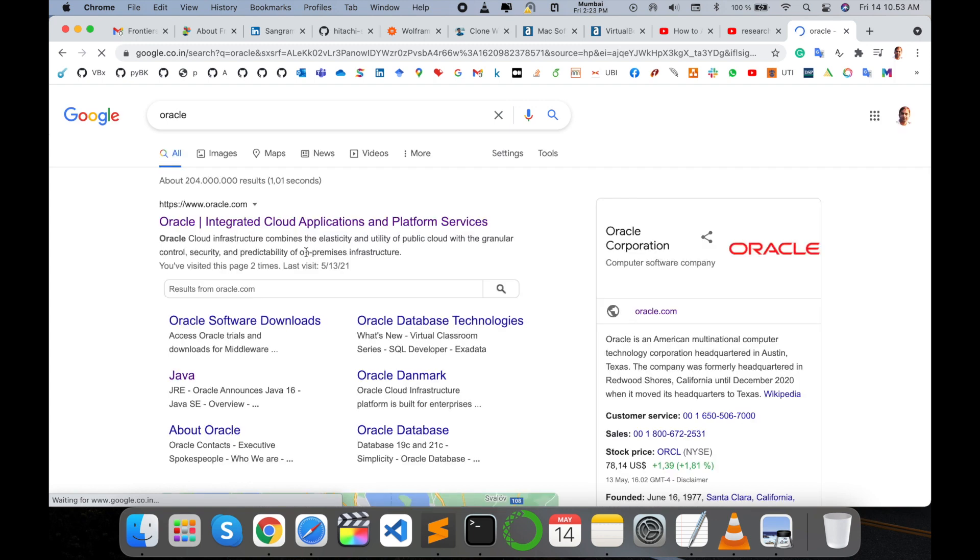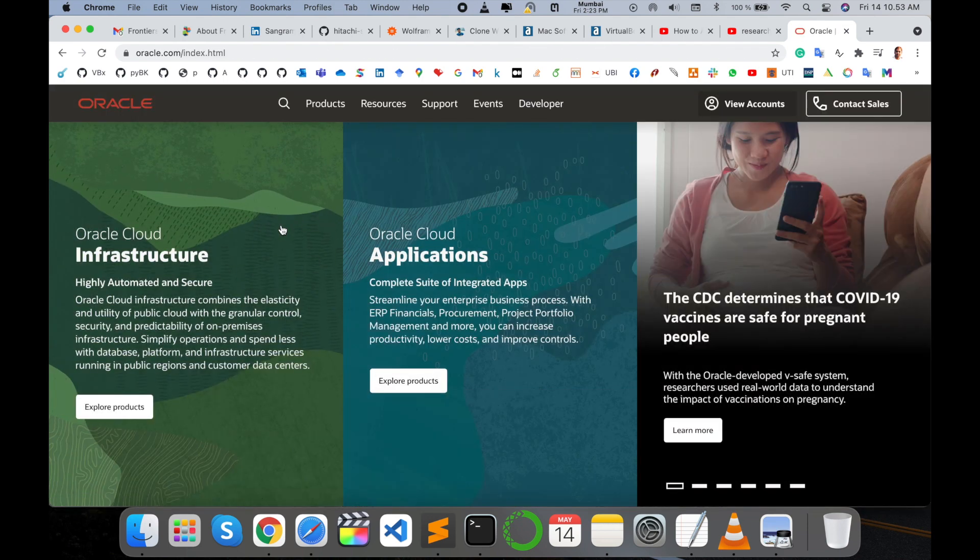I'm putting this link in the video description. You simply click on Oracle Integrated Cloud Applications and Platform Services. This is the Oracle website.